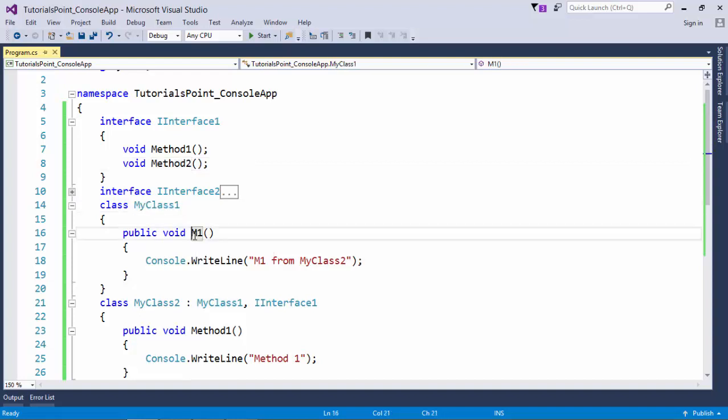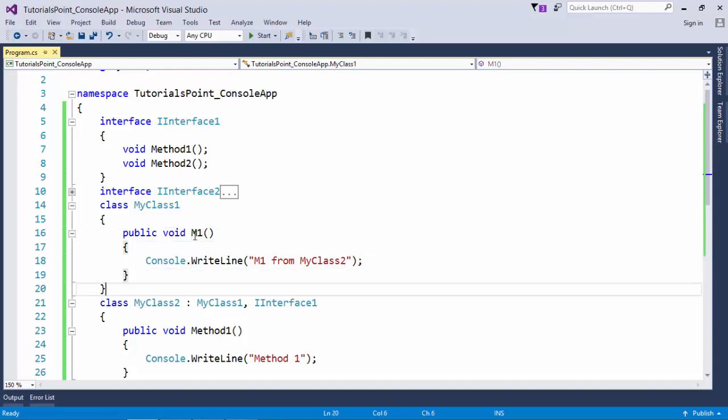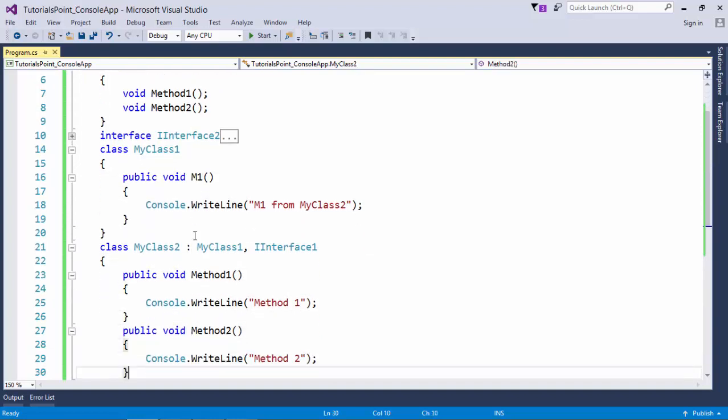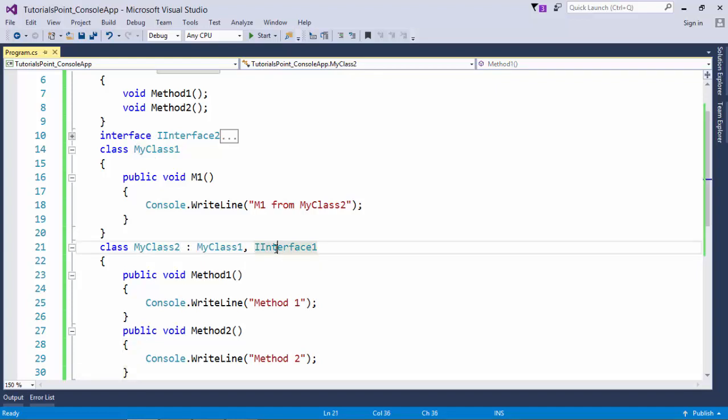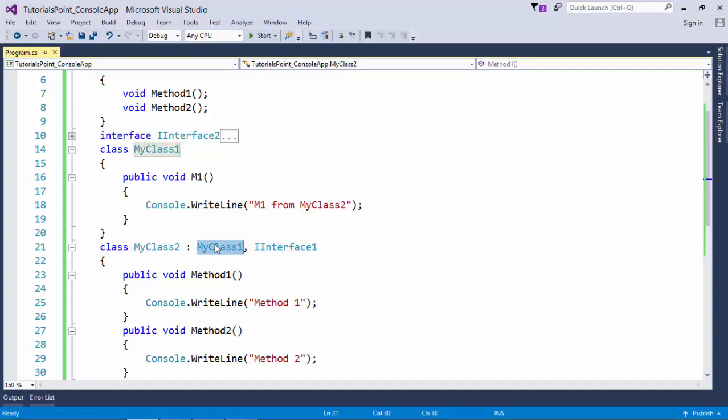After that, there is Class1 inside which I have put some methods. Now in the next class, I have done the actual implementations, where I have first inherited a class and then implemented the interface. Whenever you want to inherit the class and interface both in a particular class, make sure the class name comes first, and then you can pass as many interfaces as you want.